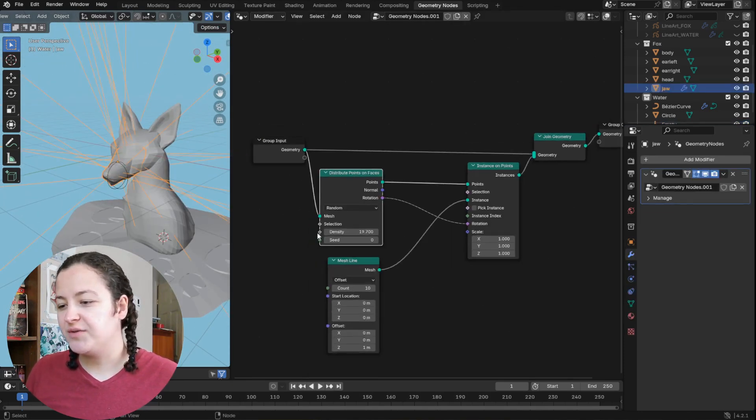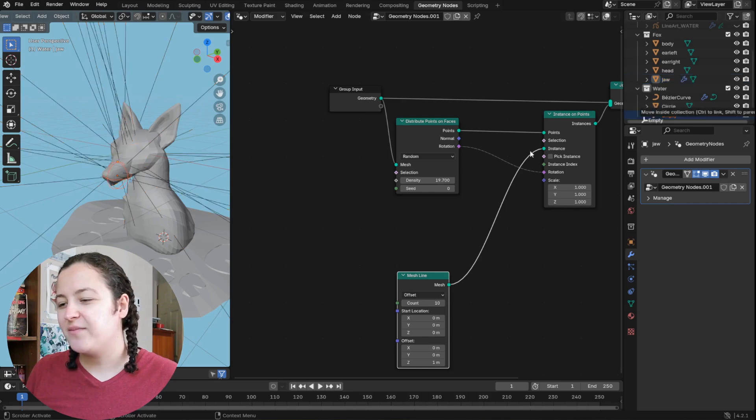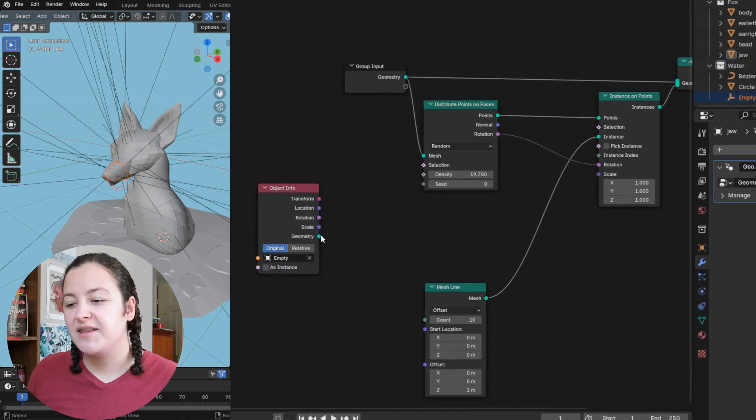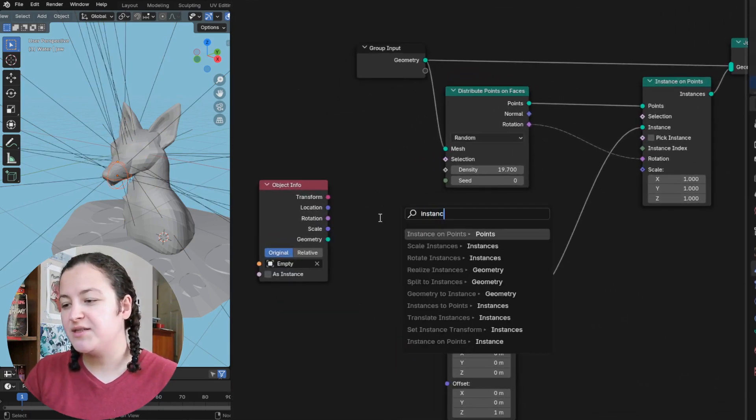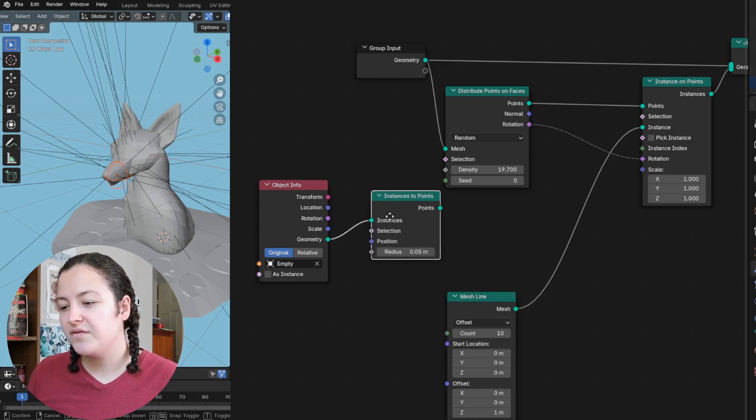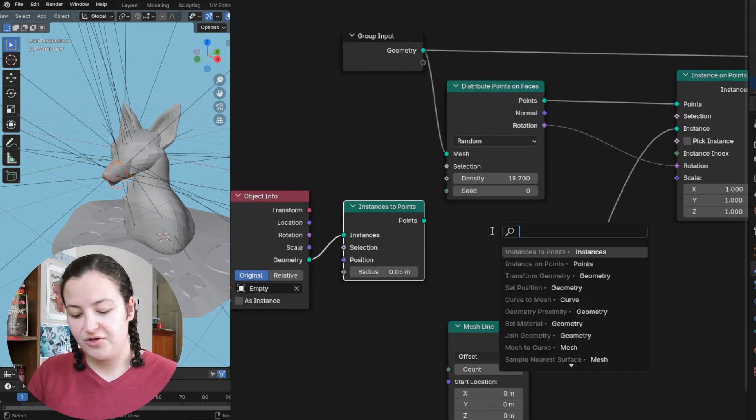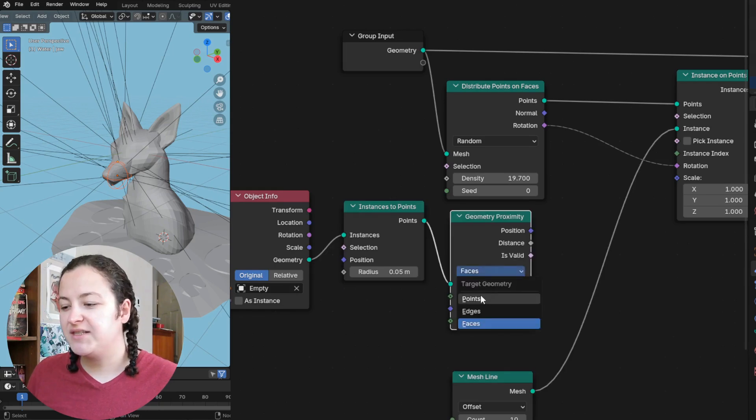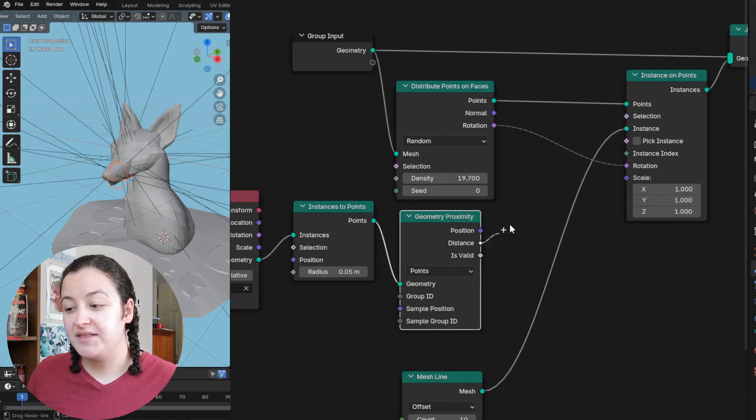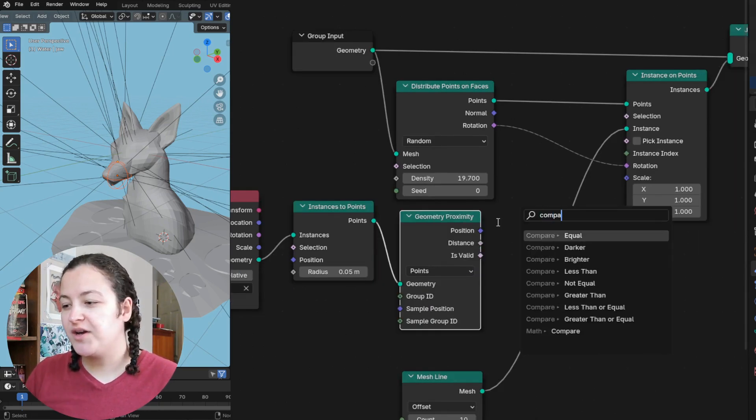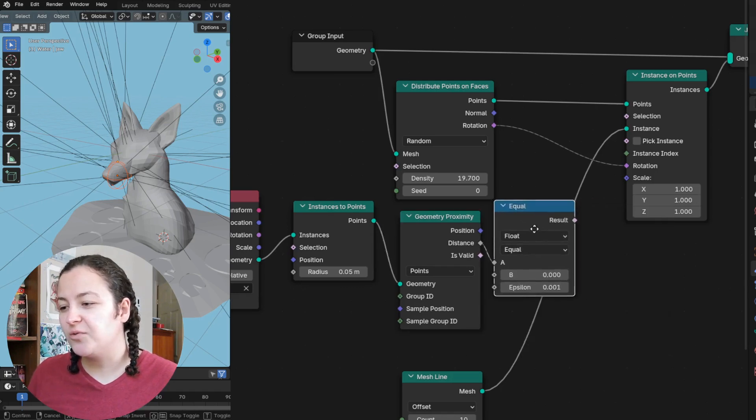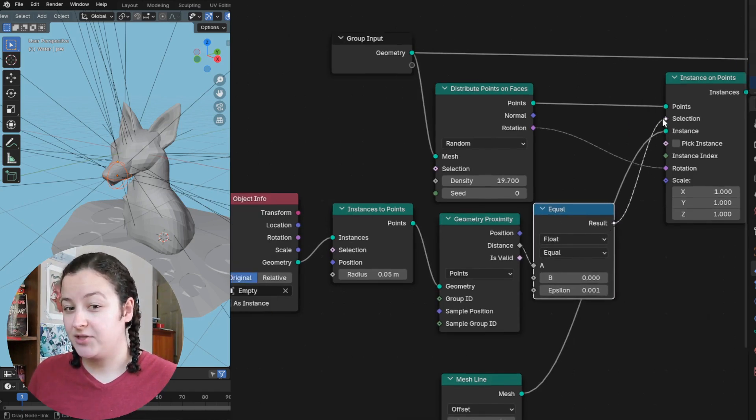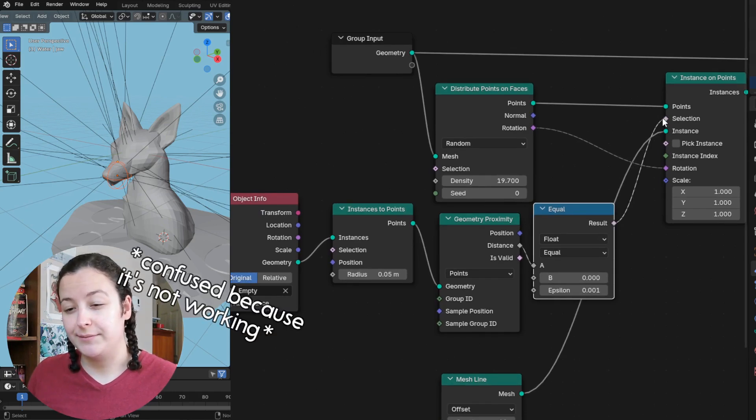Then back in my geometry node setup, I'll drag this new empty into my scene, plug this geometry into an instance to points node, from this node to a geometry proximity node, which I can set to points, and then the distance we bring to a compare node, which is set to equal, and that result can be plugged into the selection of the instance on points node.